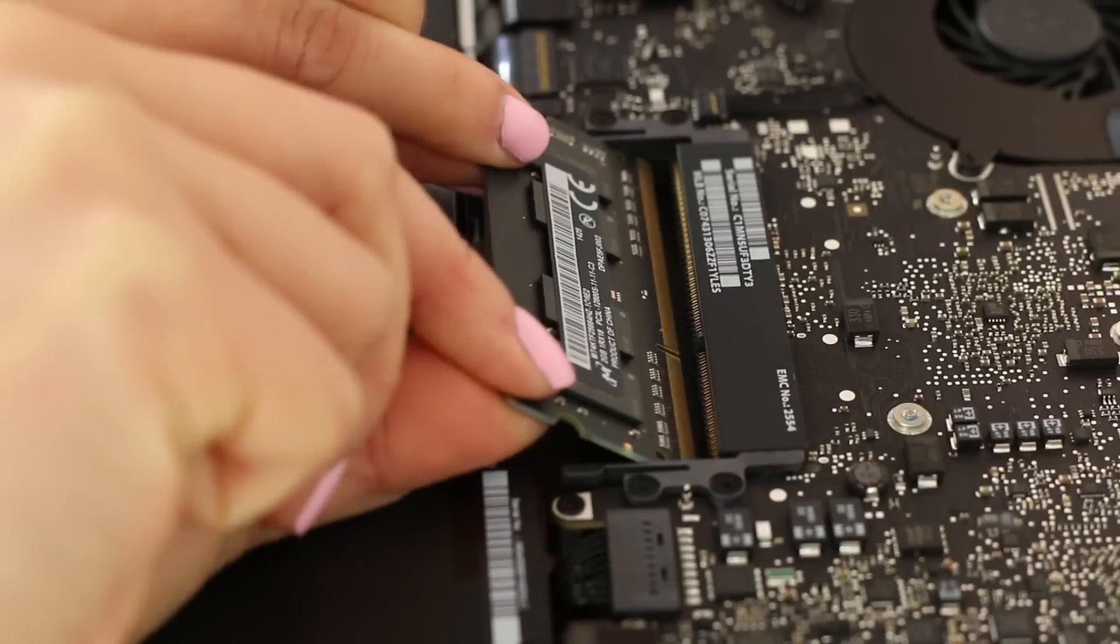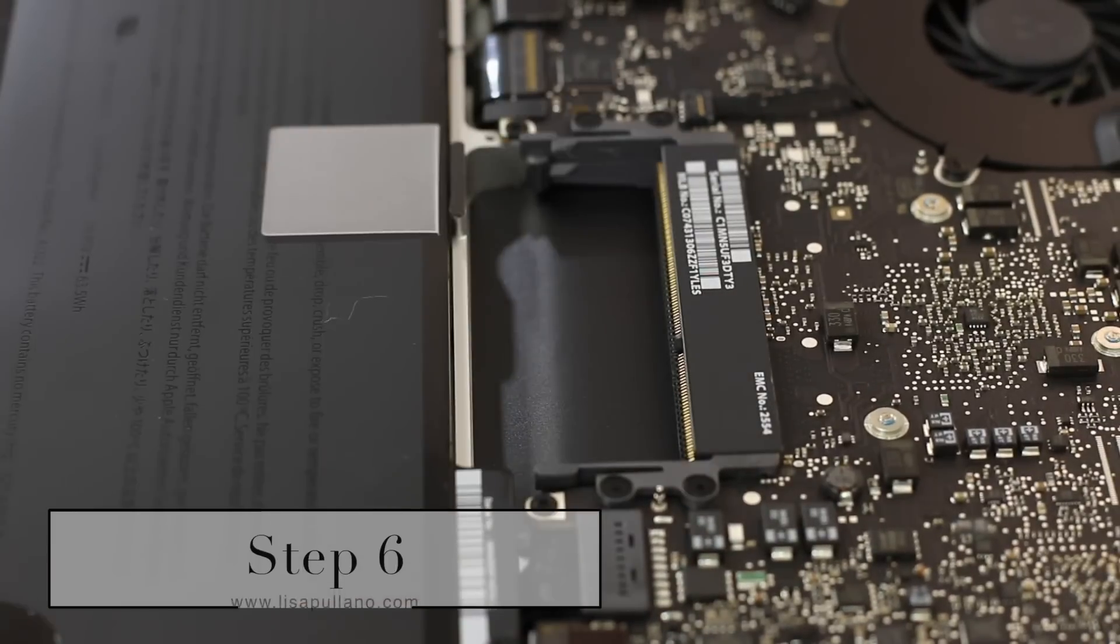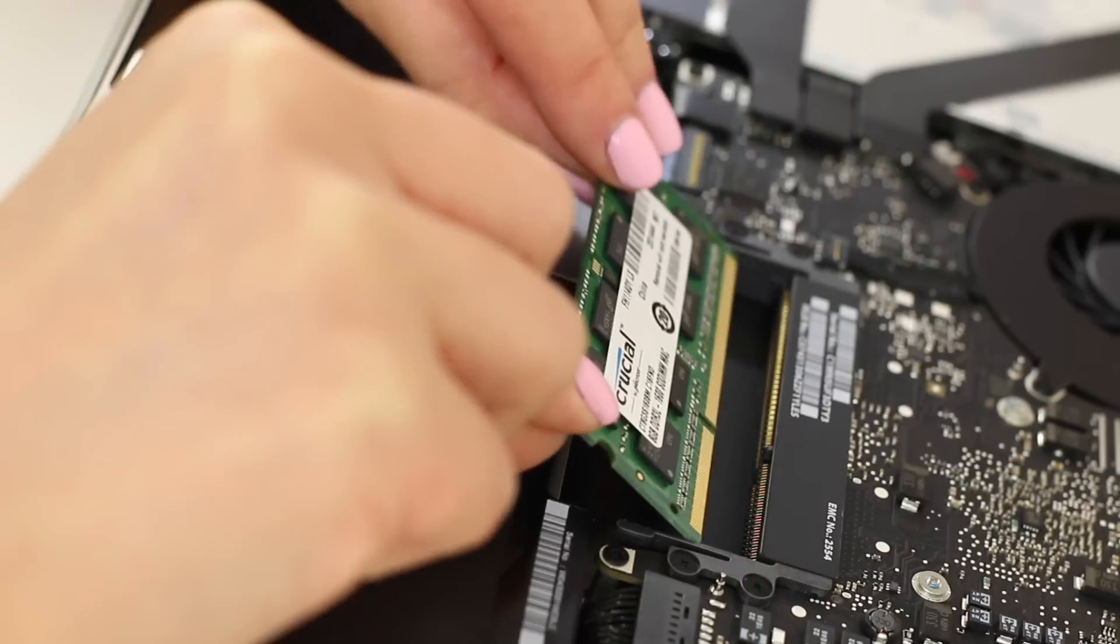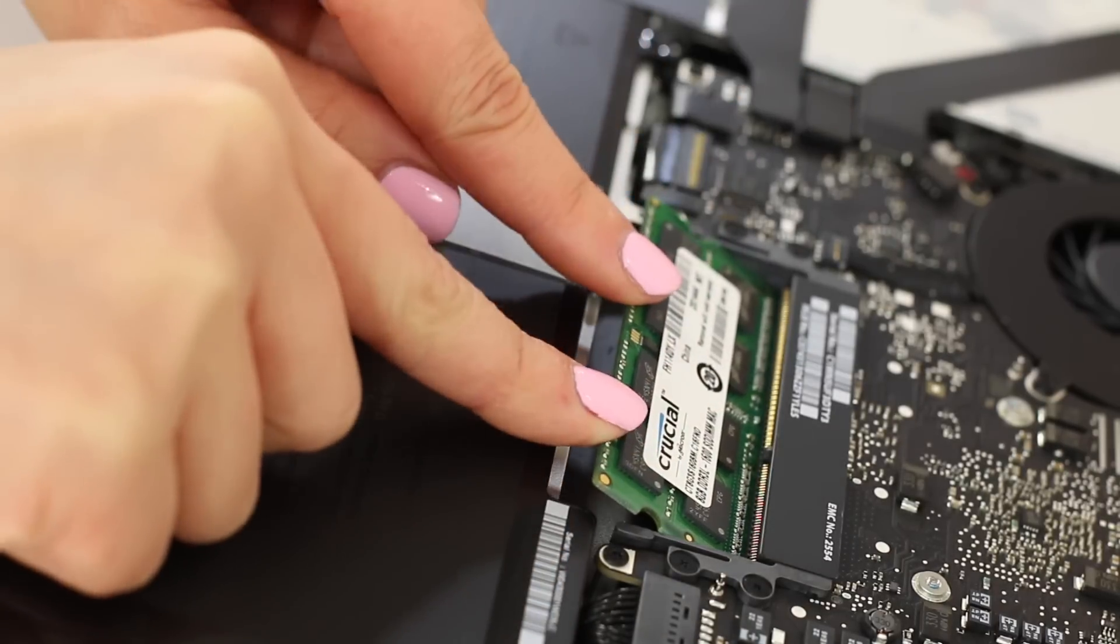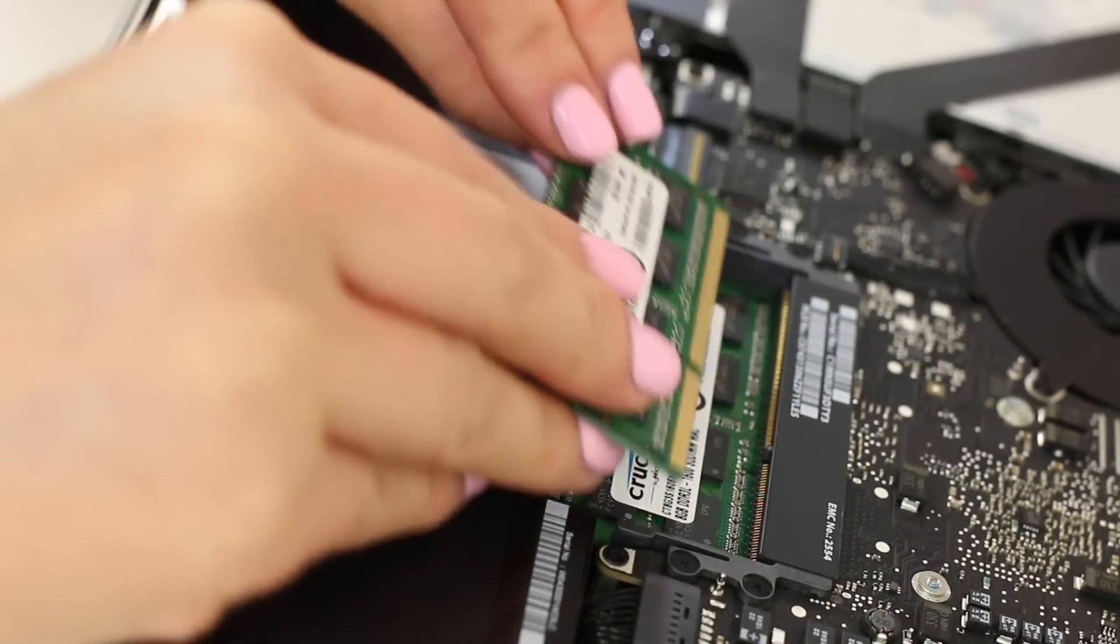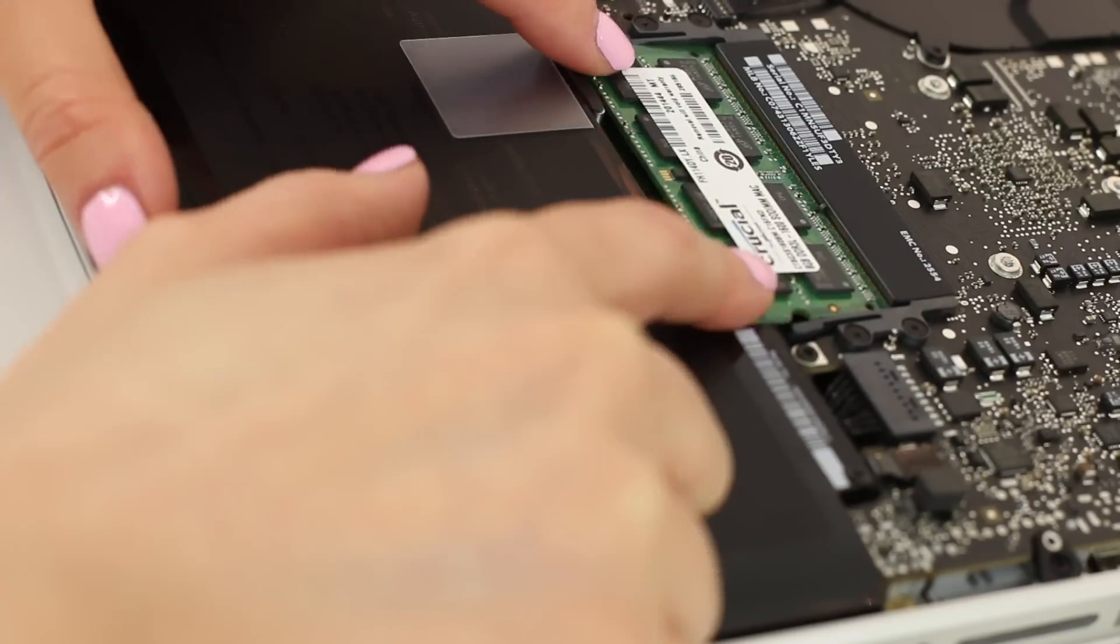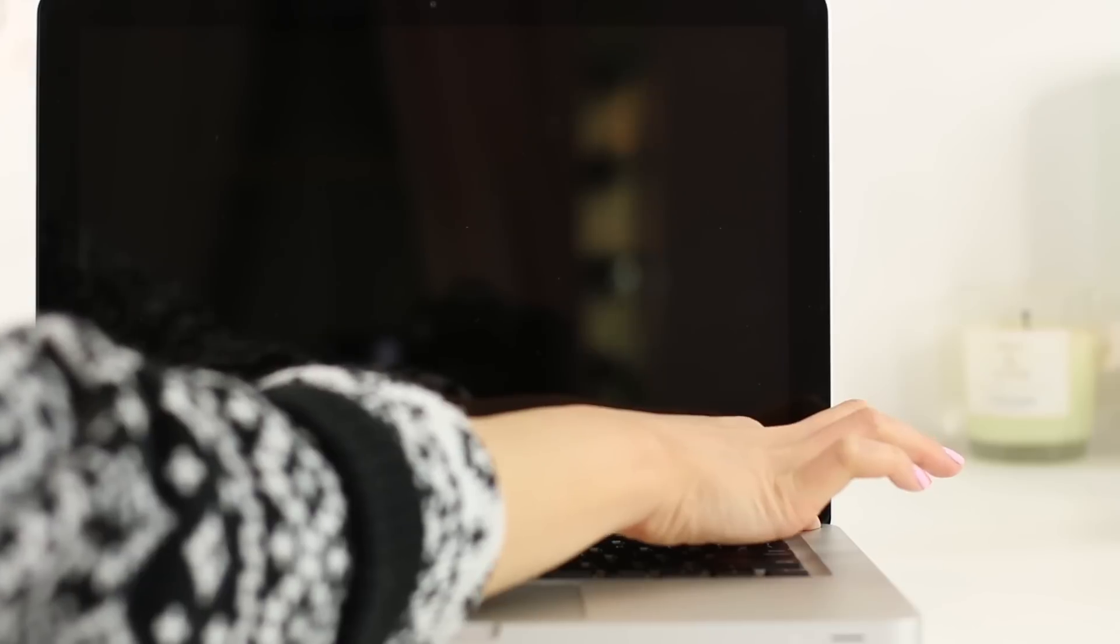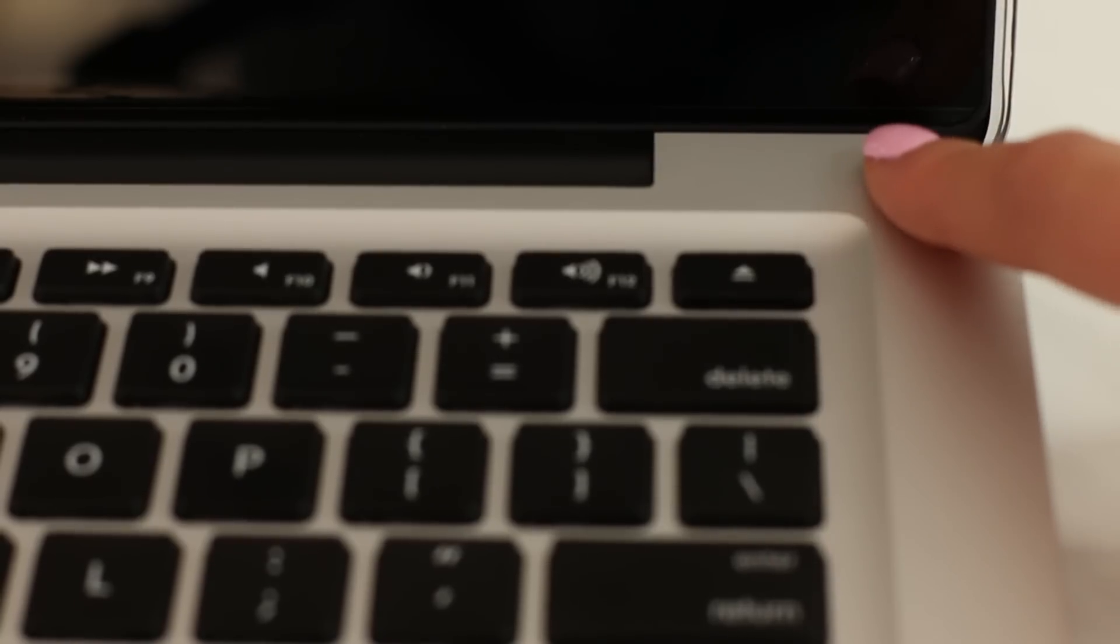All right, next, install the new RAM by having the gold strip facing you, like it is to me. And then you're going to insert it to the bottom slot first by pushing down until you hear a click. Really easy, isn't it? Do it again if you have another chip. It took me 5 minutes to do, and it's not that bad. Replace the cover back, add in your screws, and turn on the power.